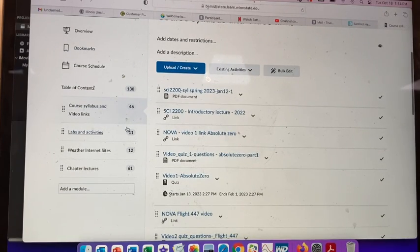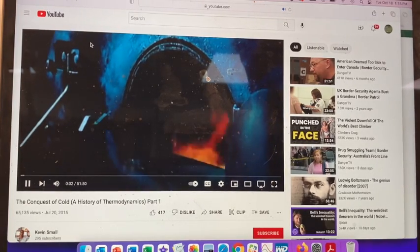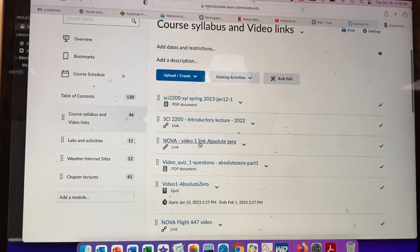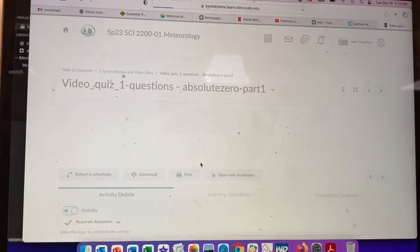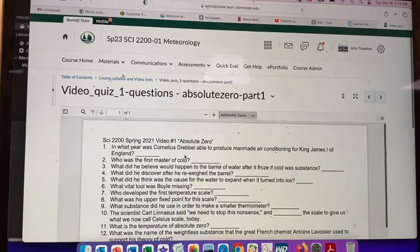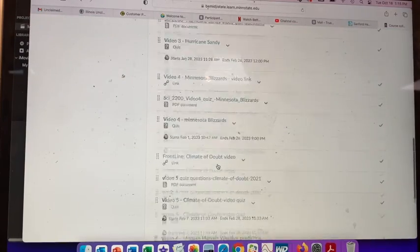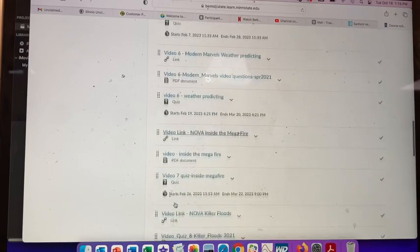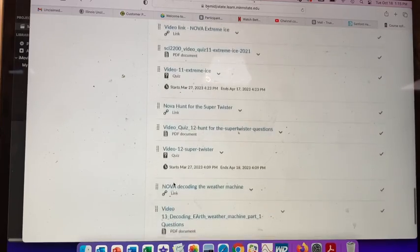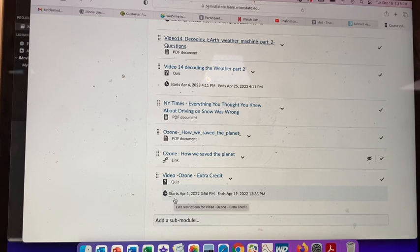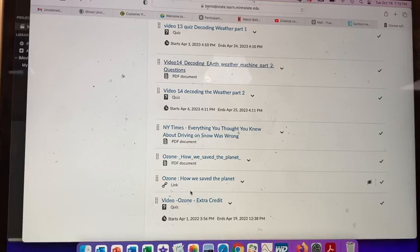Looking at the table of contents, there are video links. The first one is Absolute Zero — I'll bring up a link for the video, and on the video link page there are the questions that go with the quiz, all multiple choice. There is a quiz that goes with each video. There are approximately 14 videos total.